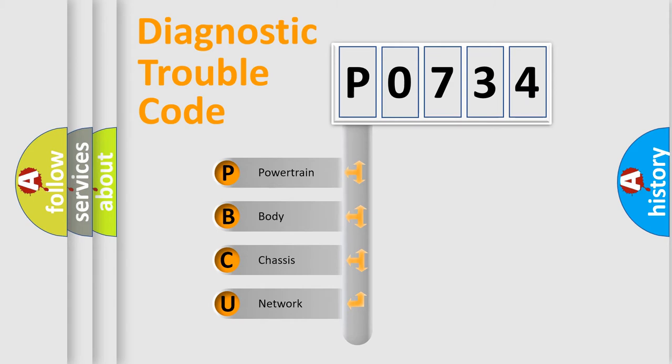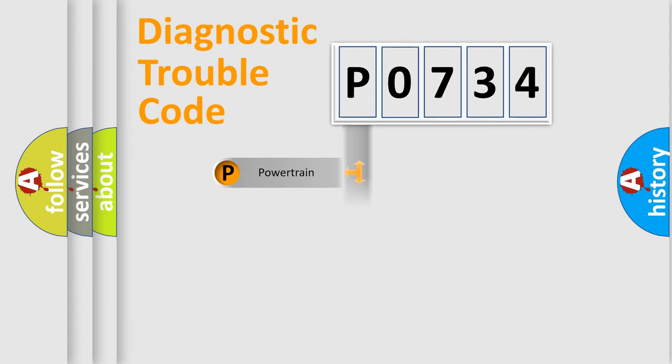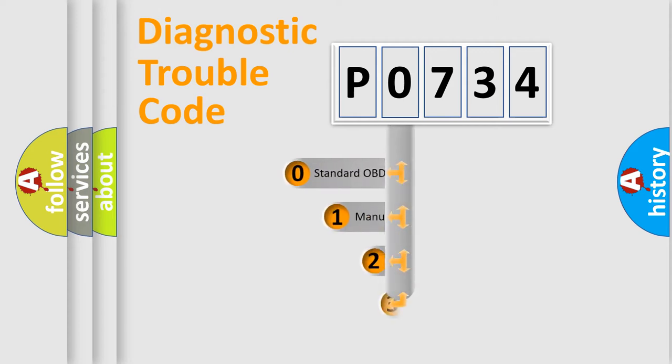We divide the electric system of automobiles into four basic units: Powertrain, body, chassis, and network. This distribution is defined in the first character code.